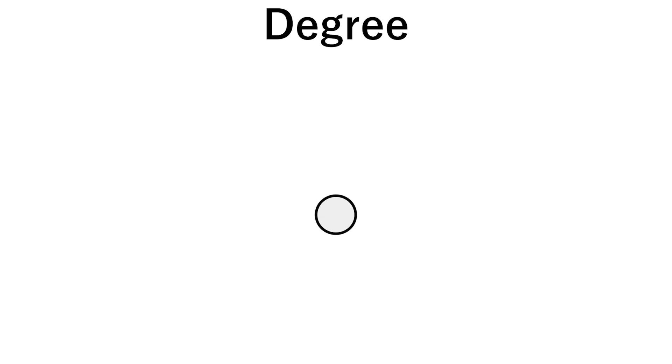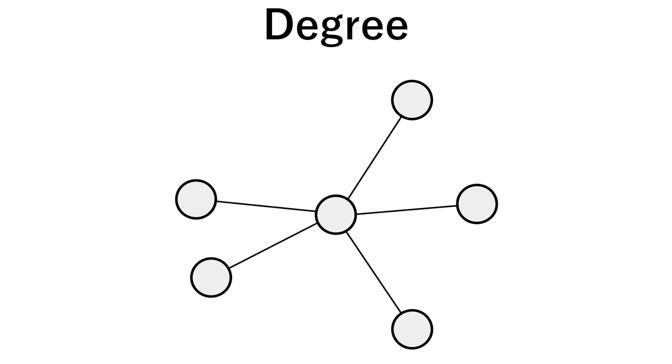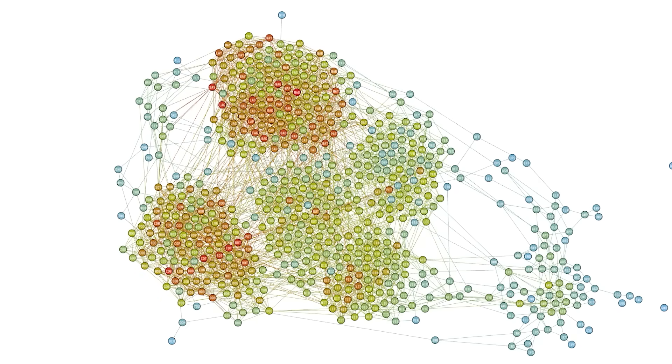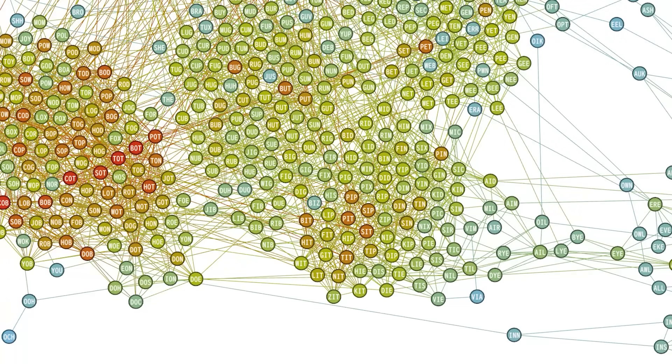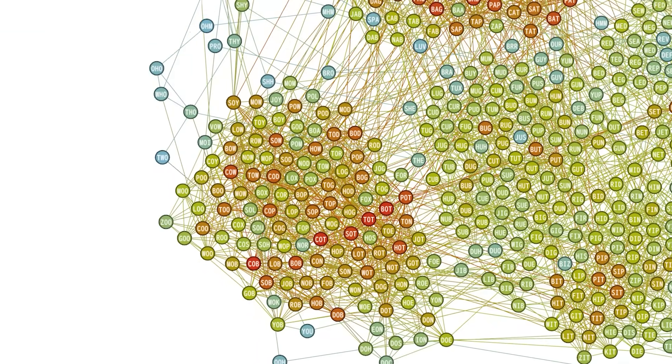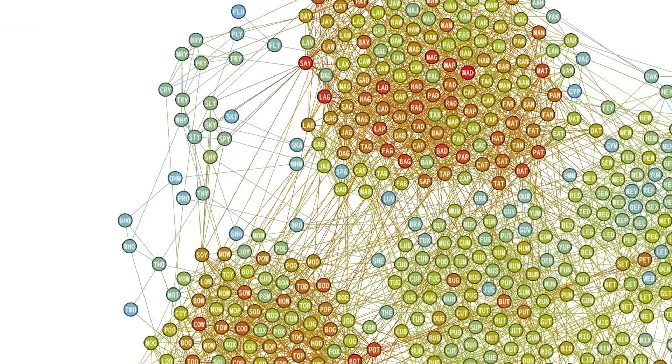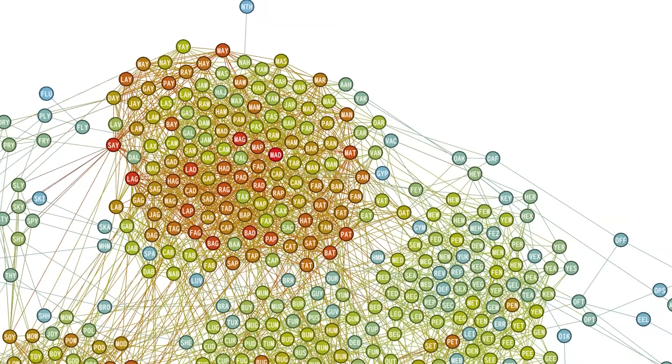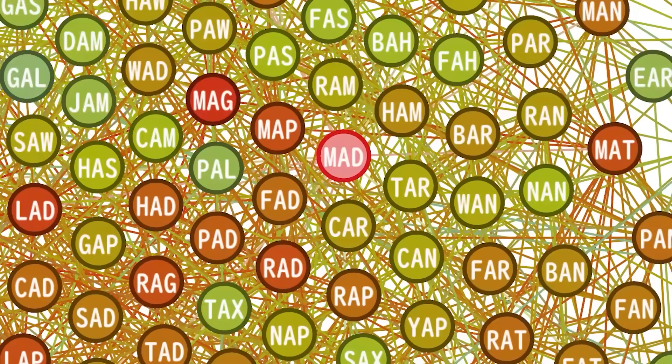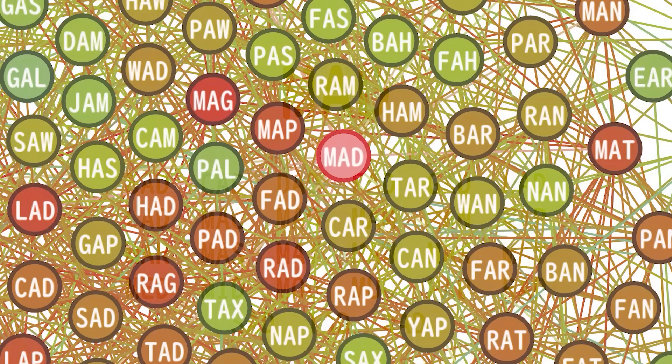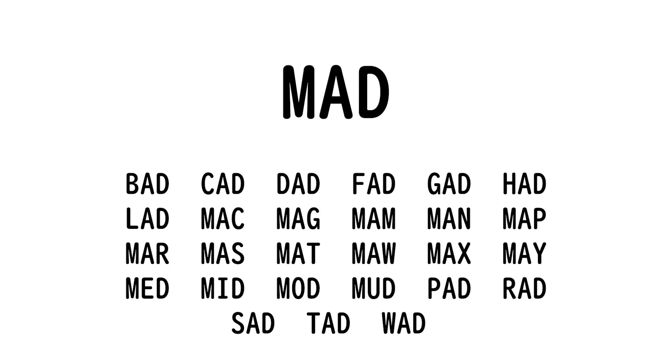The degree of a node is how many other nodes it connects to. So now let's color by degree and figure out what node has the most connections. The word with the highest degree turns out to be MAD with 27 connections.